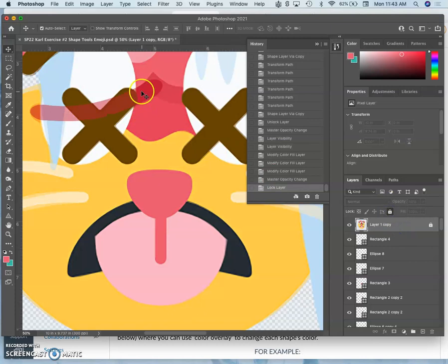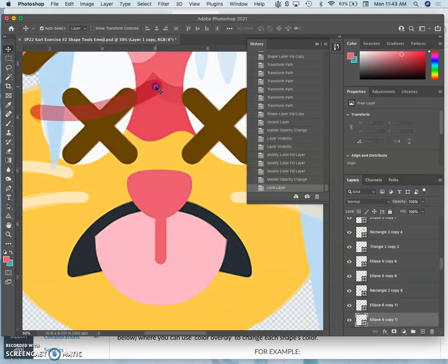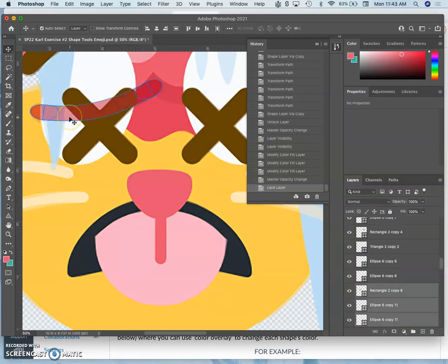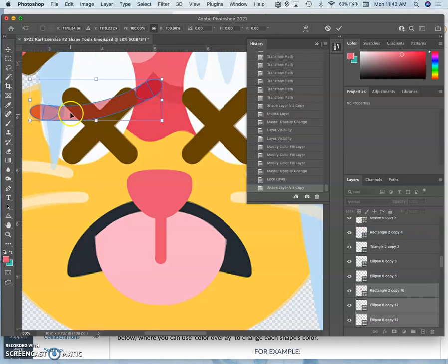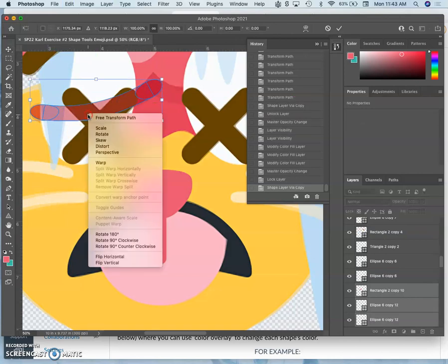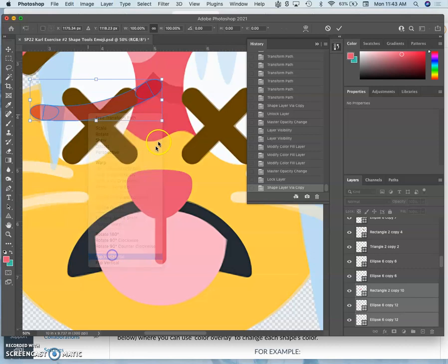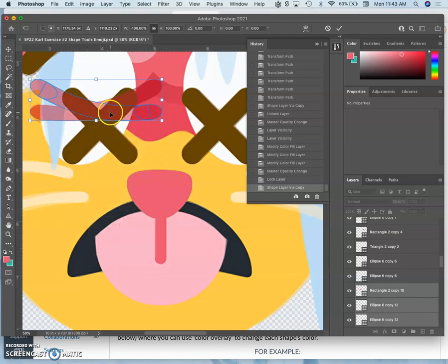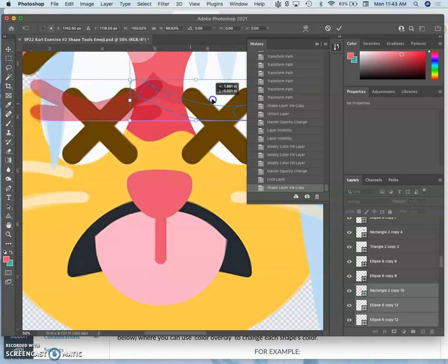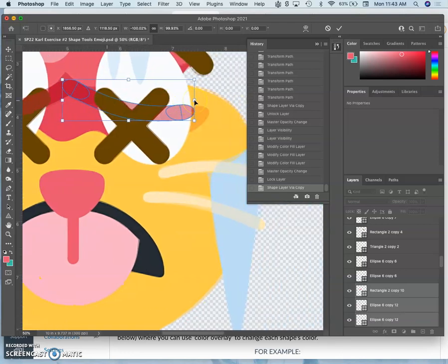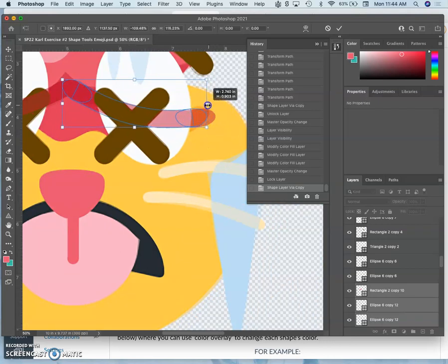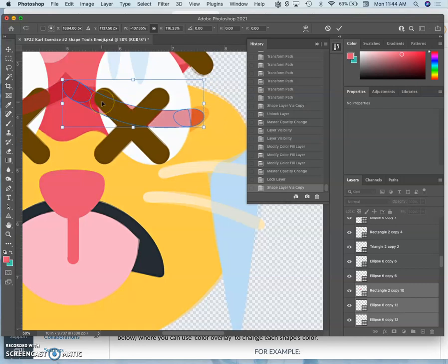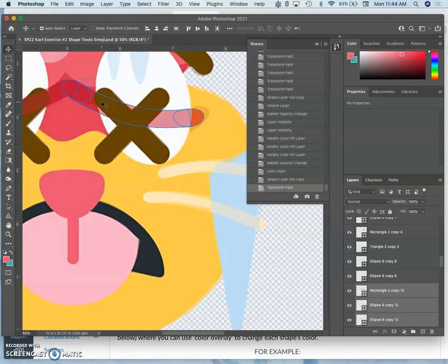And now that I've done that, I can select it, all three, and then Command J, and then Command T, and then flip it horizontally. So organizing and working with multiple layers. Bring it over here. Oh, it's bigger on this side, so enlarge it, hold down shift and shrink it a little bit. If this works, hit return.